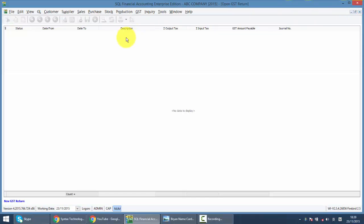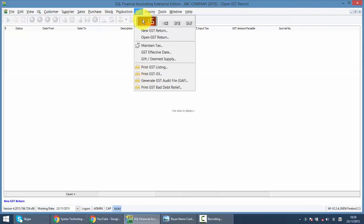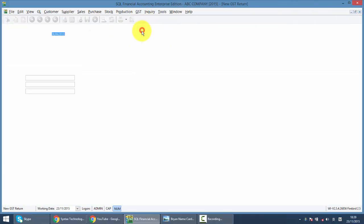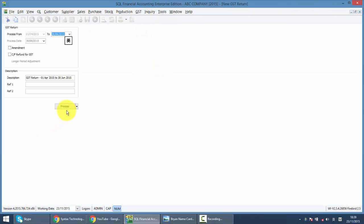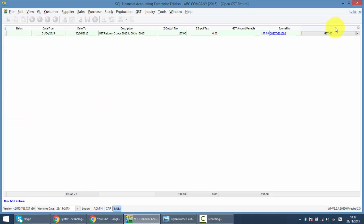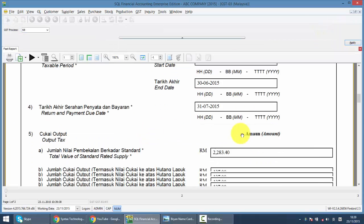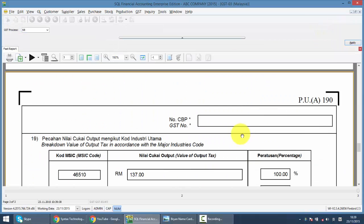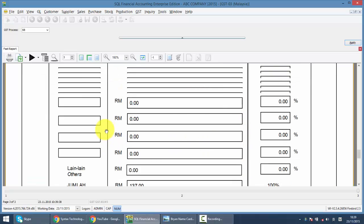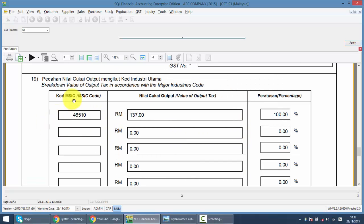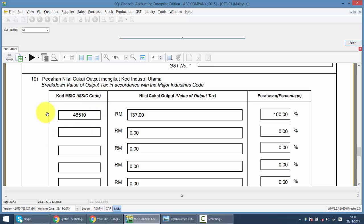So let's go and process GSE 03 again. Go to item 19. And you can see that the industrial code that you maintained in your sales account will appear over here. And for this example, it's 100% belonging to this industrial code. So if you have multiple, then you have the second row, third row, and they will divide into different percentages.